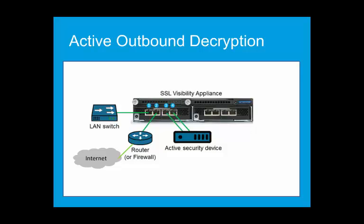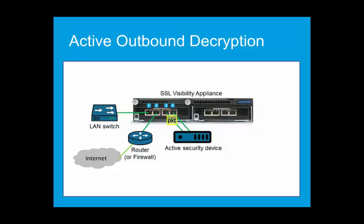The active security device may find some of the traffic to be bad, for example, containing a virus or malware, in which case it will be blocked, dropping the SSL flow. If the active device returns the traffic to the SSL Visibility Appliance, the appliance assumes it to be good, or virus-free, and re-encrypts the traffic, sending it to the destination.